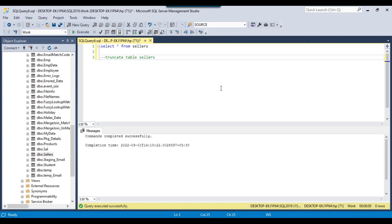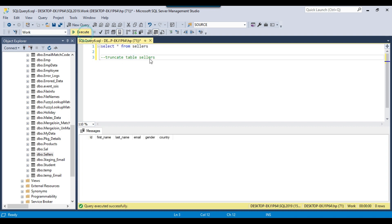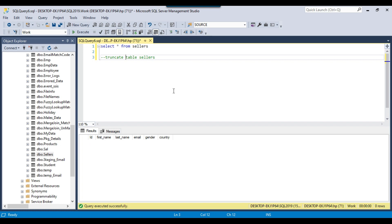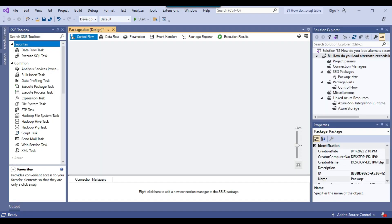This is my blank SSIS package that I'll be using today. Let me open SSMS — this is my SQL Server 2019 instance and I will be loading the data into the sellers table. I have already created the table and it's empty as of now. I have an id column of integer type, but its value will be generated on the fly.